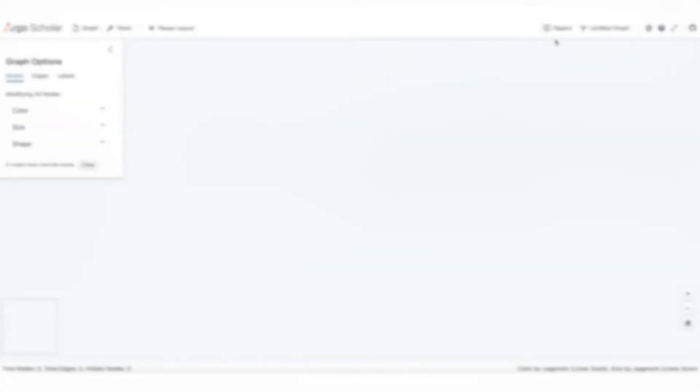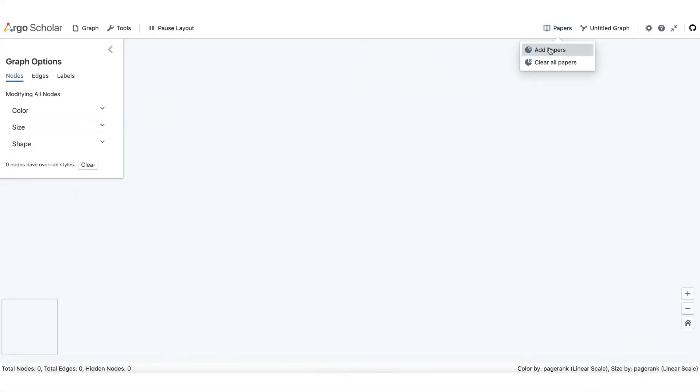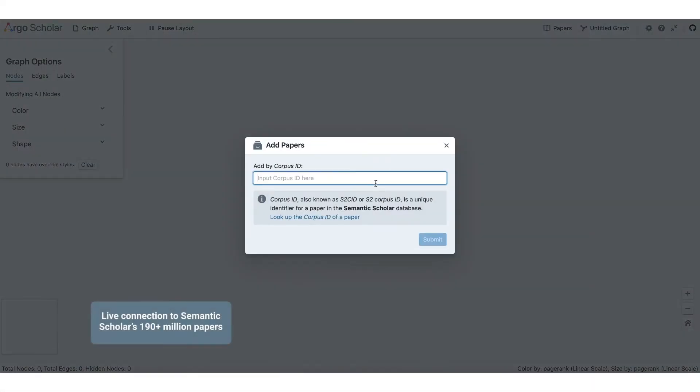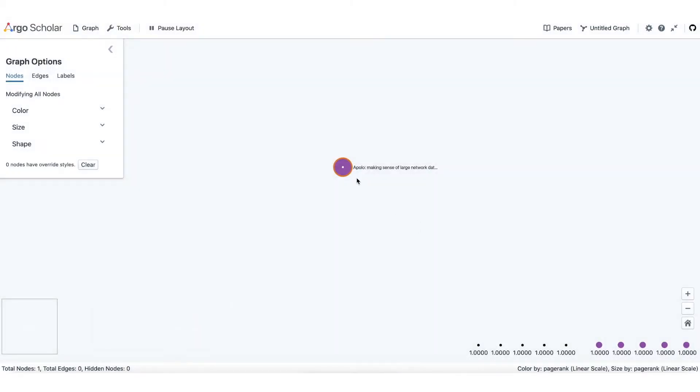We introduced Argo Scholar, which helps query and visualize Semantic Scholar's live data of almost 200 million papers.